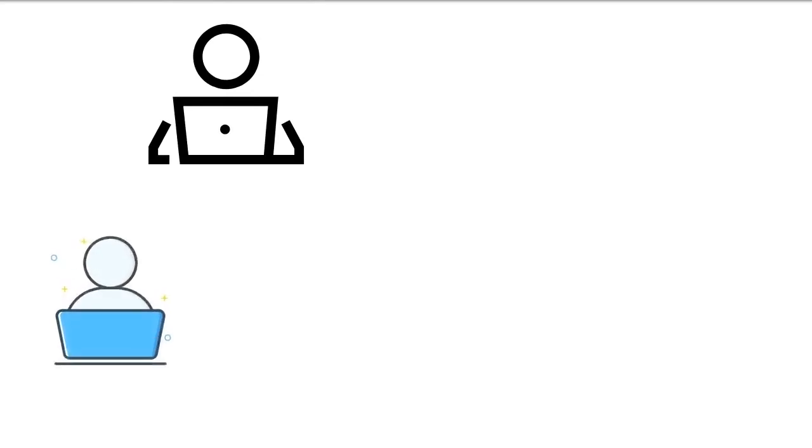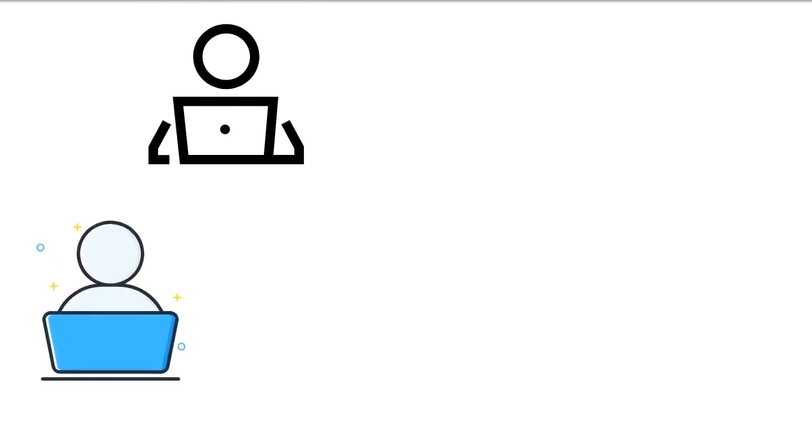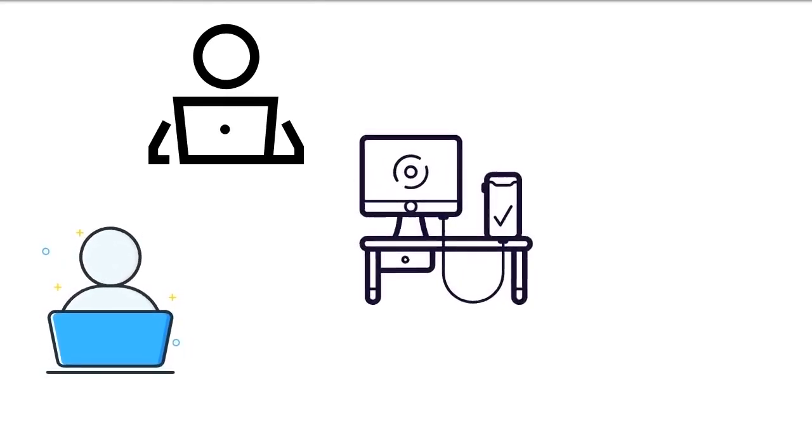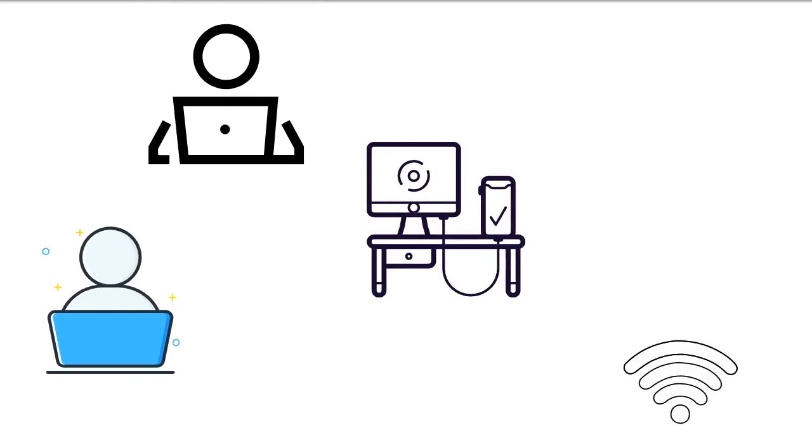Click Manually Connect to a wireless network, then click the Next button to load the Enter information for the wireless network you want to add window.